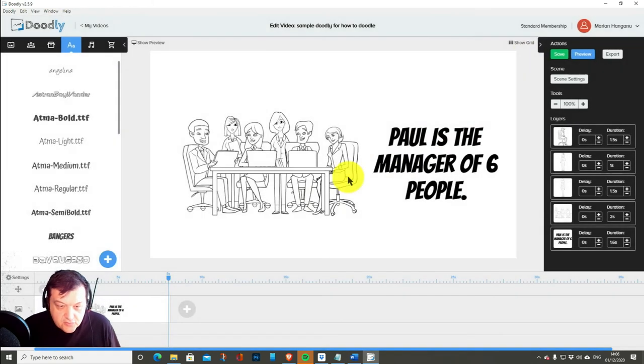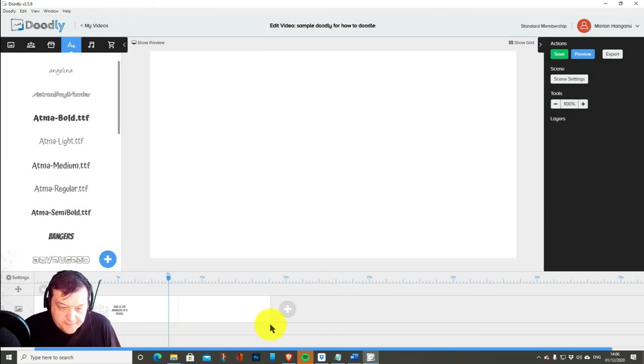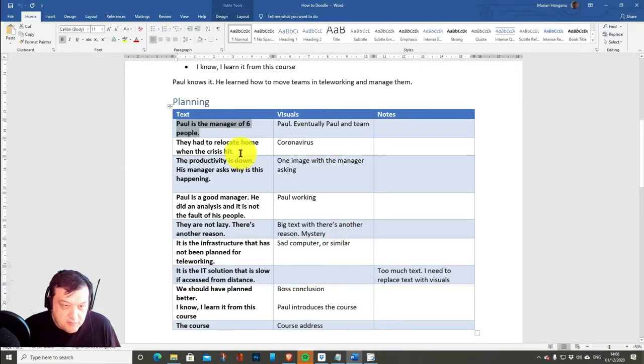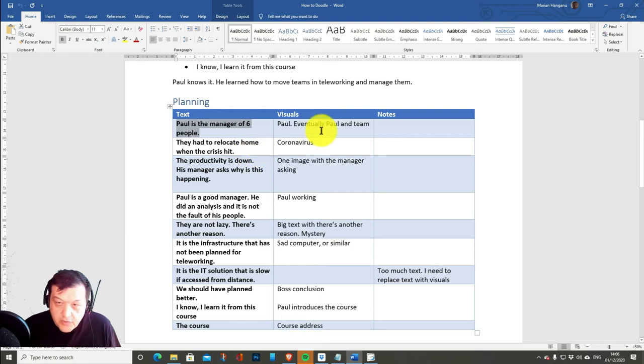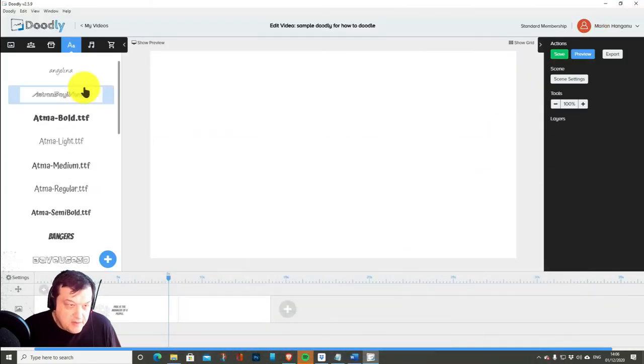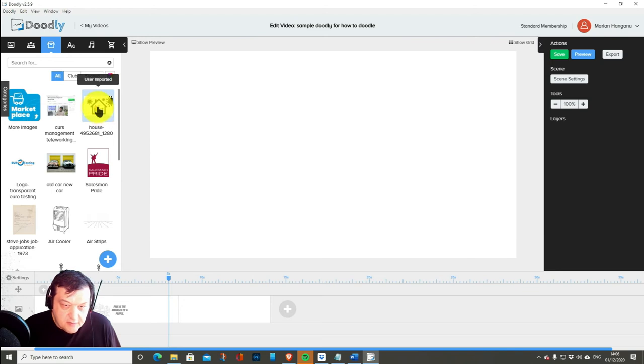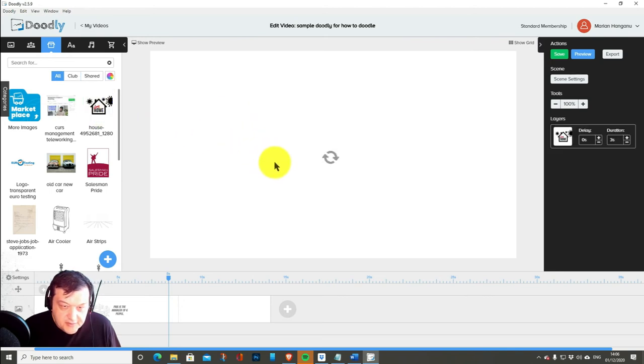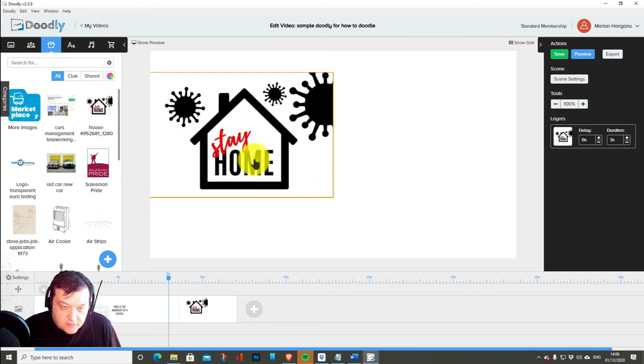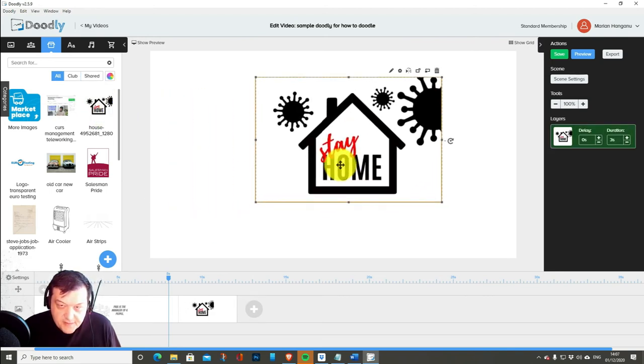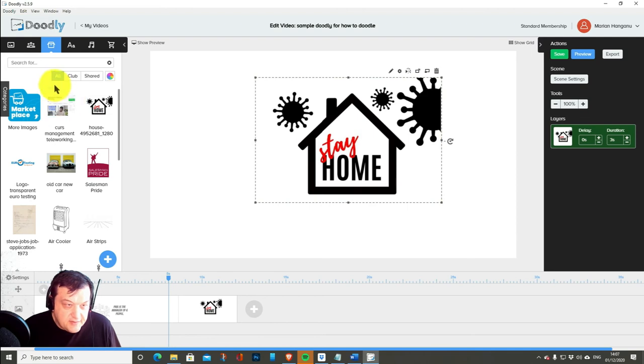Great so scene number one ready then we just go to scene number two they had to relocate home when the crisis hit that's very easy I have something in mind this one would look nice let's center it.